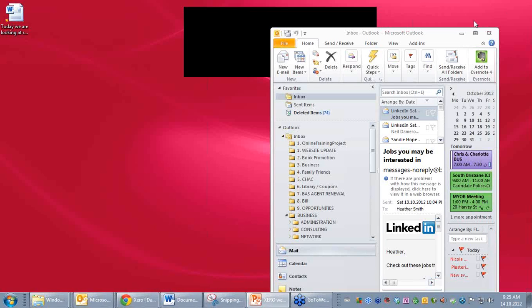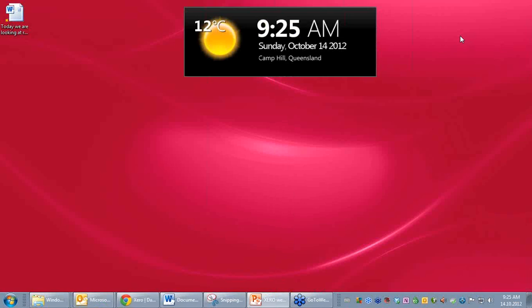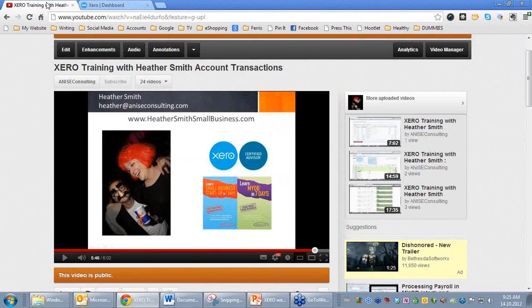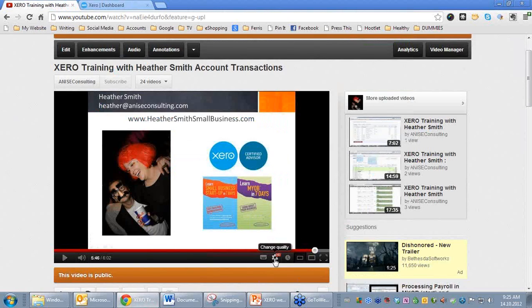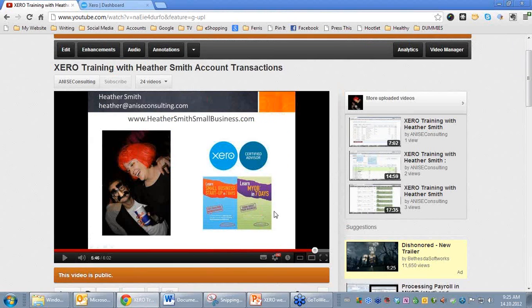If you are watching these videos on YouTube, please remember to click on the icon down here and select High Definition because I am recording them in high definition quality.